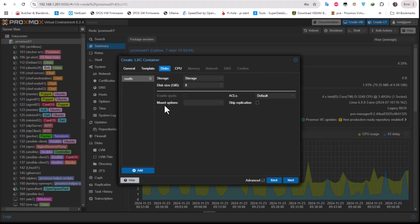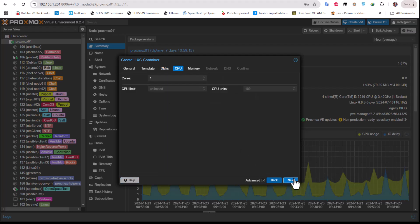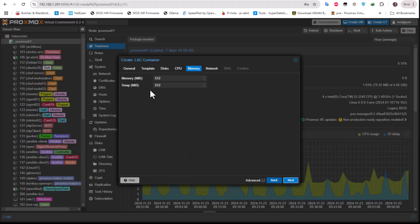For the disk I will keep the default which is 8 gigabytes, which is more than enough. I will go next. For the CPU I will just keep one virtual CPU, and also for the memory 512 megabytes are more than enough.